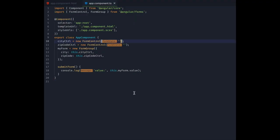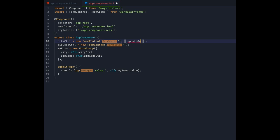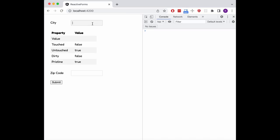We can change this behavior inside the form control constructor with the second parameter, where we pass an object with an updateOn property set to blur. When we now type something into our control, you can see that the values in the table do not update live. All of them only change once the control's input element loses focus.